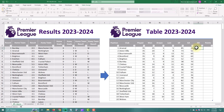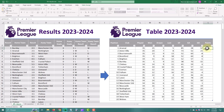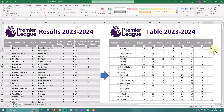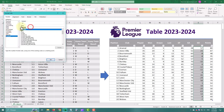Goal difference is just Goals For minus Goals Against. And the final column is Points — it's the number of Games Won multiplied by 3, plus Games Drawn. We can also modify the number format for Goal Difference to add a plus sign for positive values.